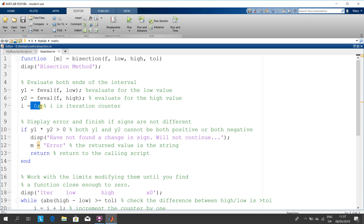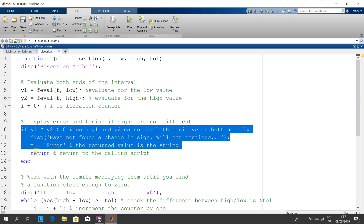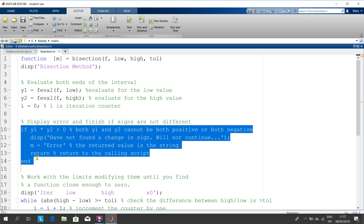That's our iteration count set to zero. We check — leaving out the detailed maths — we just check that they cross: that y1 and y2 are neither both positive nor both negative, because we need the function to cross the x-axis.